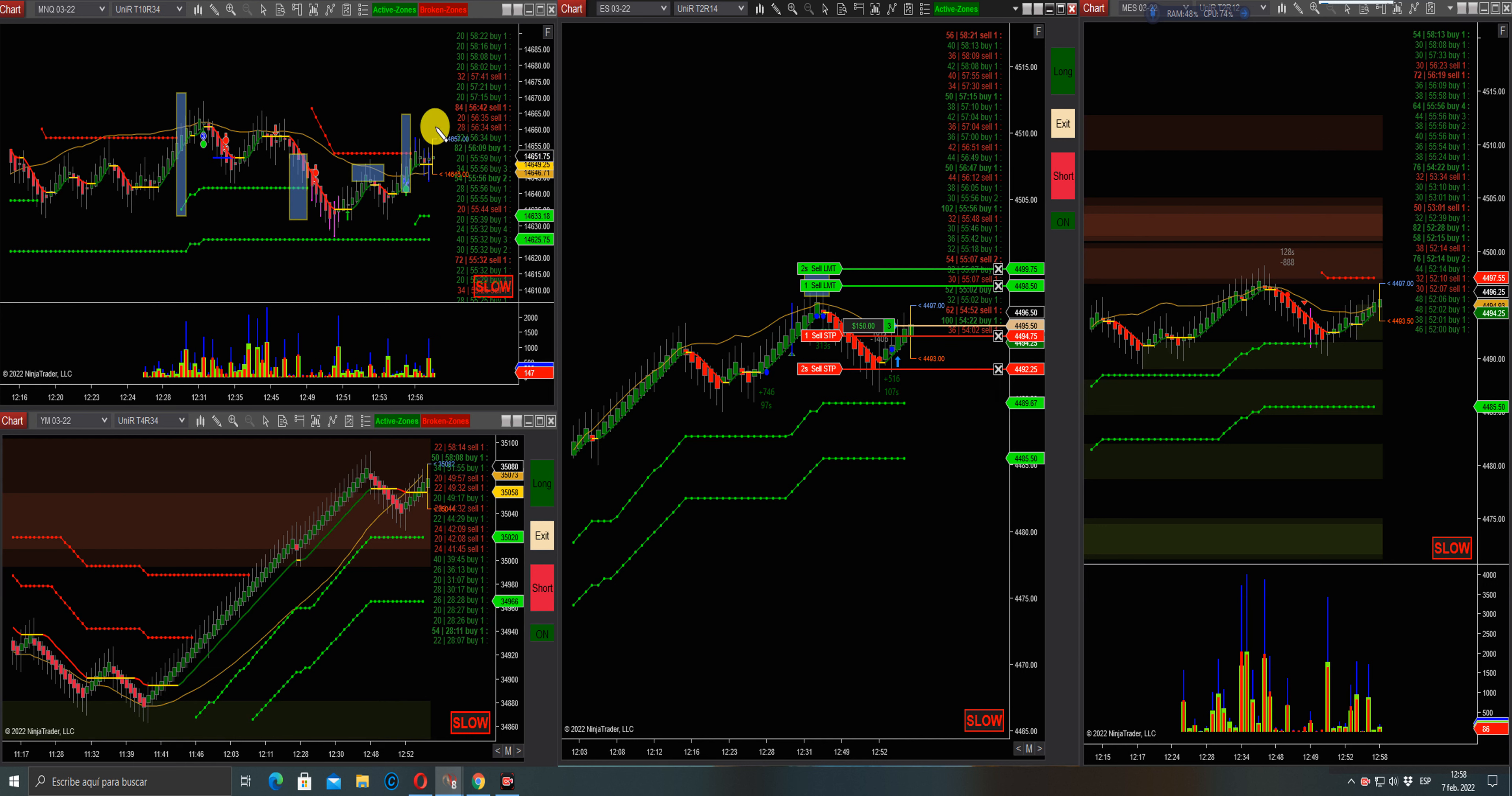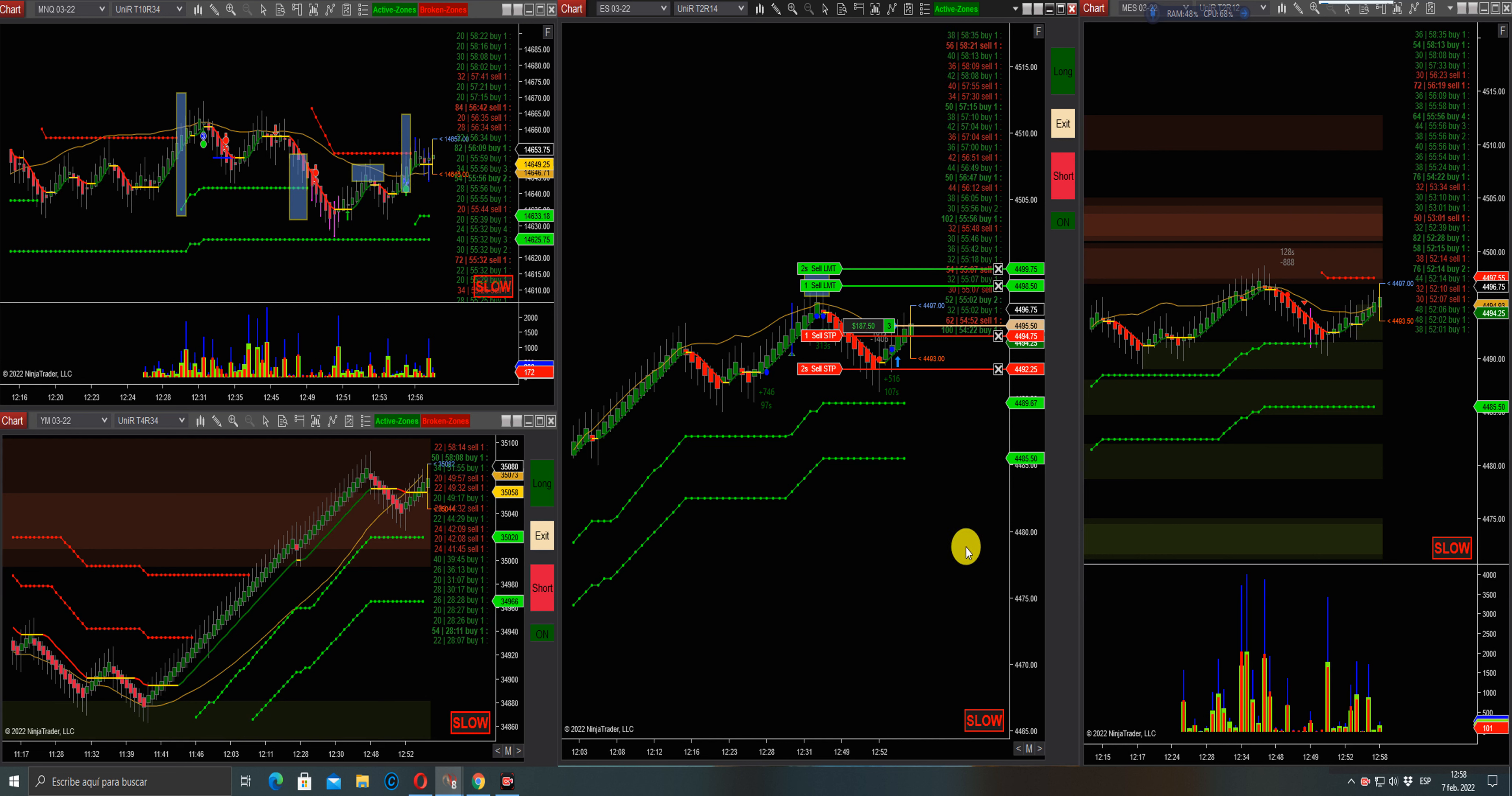The ES is reversing, still some buyers in the tape, very slow but trying to push.